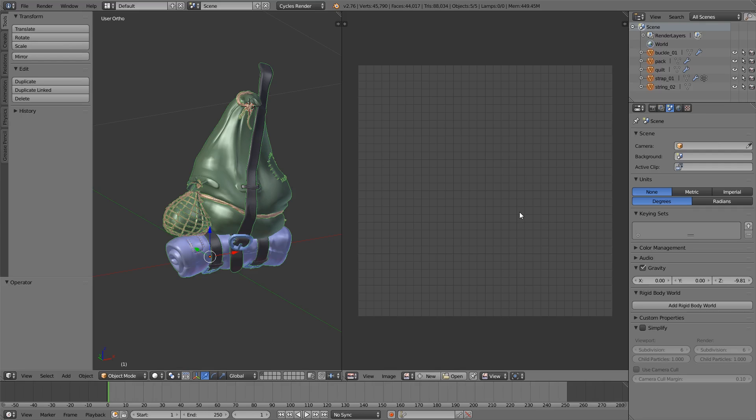The actual usage of Substance Painter I won't be covering today. There's a load of tutorials out there, some are actually done by the company that makes it. They're going to be better at it than I.